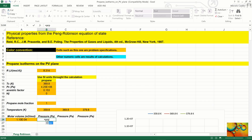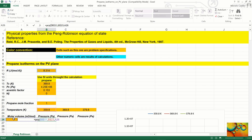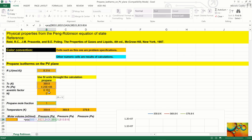We use the function PRP (Peng-Robinson pressure) to calculate. The first argument is the universal gas constant, locked with F4. Then we enter the temperature and press F4 twice, which locks the row but not the column. Next we enter the molar volume and press F4 three times, locking the column but not the row. Then the mole fraction locked with F4, and the parameter set also locked with F4.